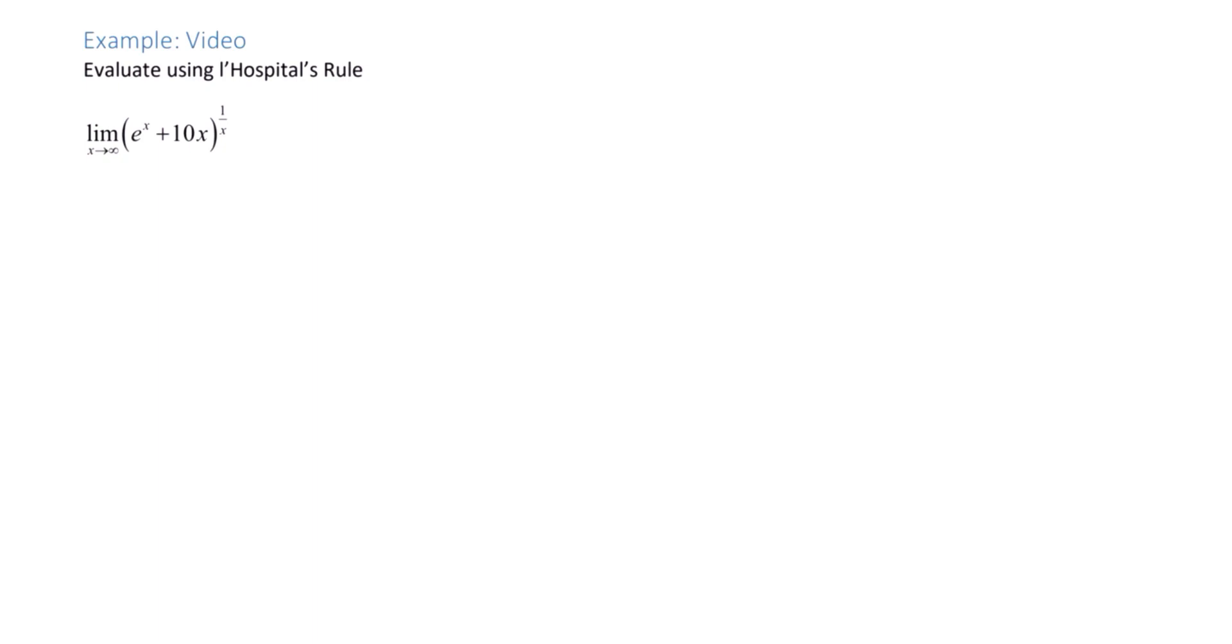Evaluate using L'Hopital's Rule. Recognize that we have an indeterminate power, so what we want to do is make a substitution.